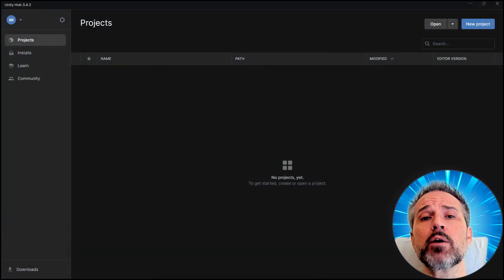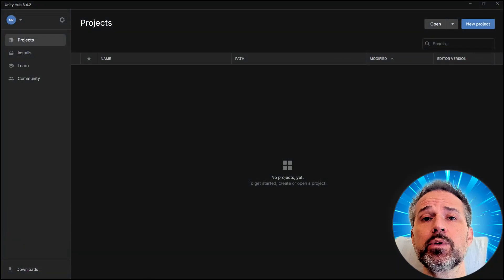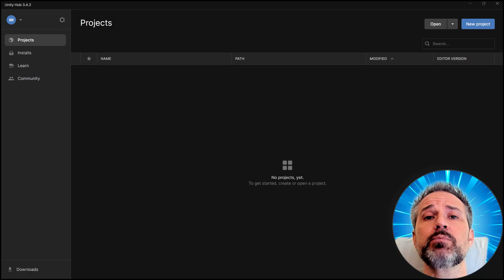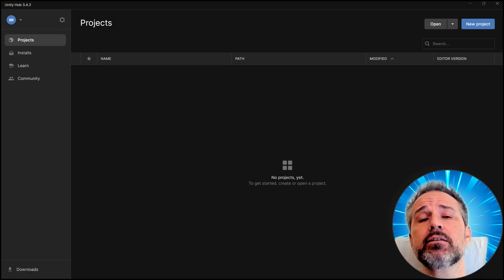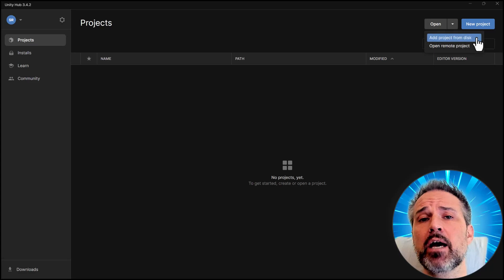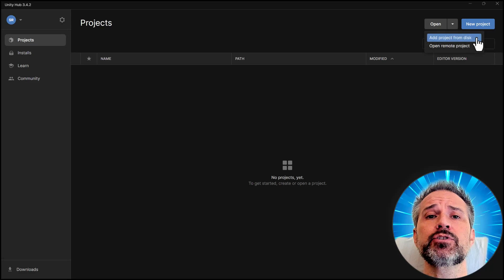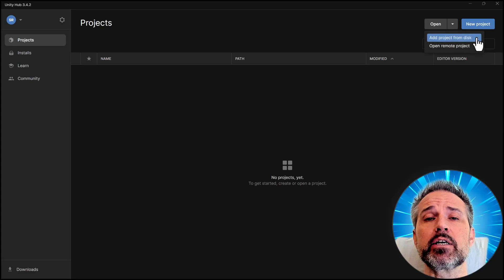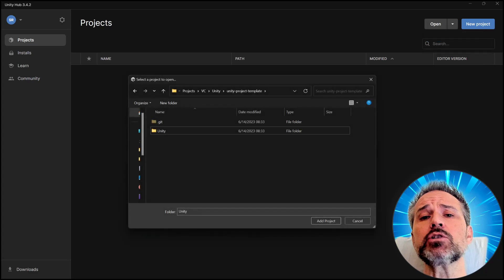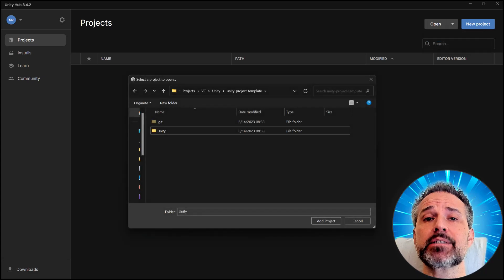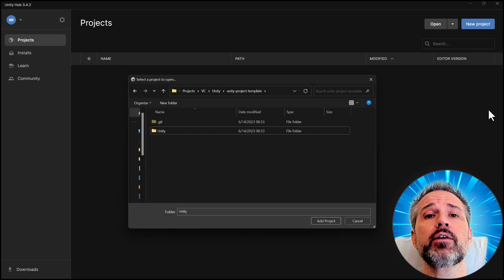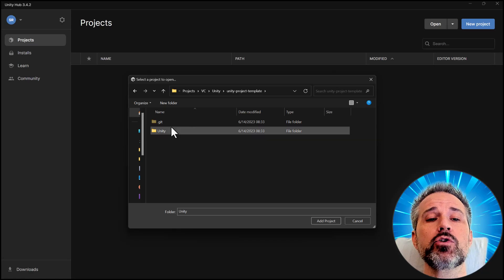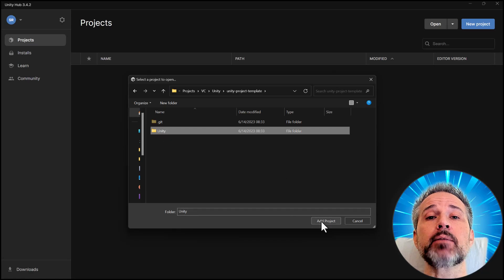Then you open up the Unity hub to get started with any project. And here we're going to be adding in the template project we just shown. So I'll choose add project from disk and I'll browse to where I just installed that from GitHub desktop. A note on that is within the Unity project template folder, there's a Unity folder. That's the one you want to select and you want to add project.